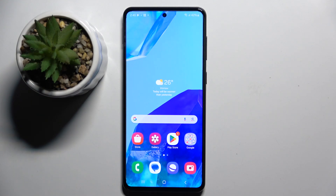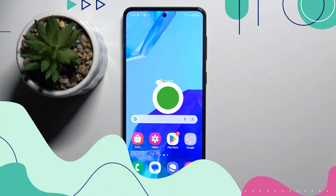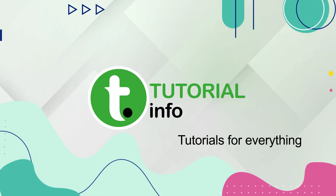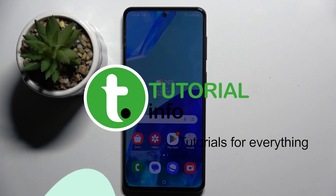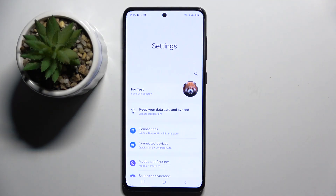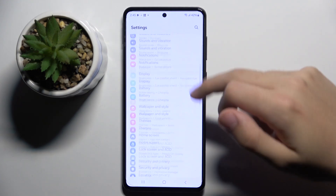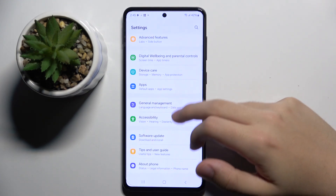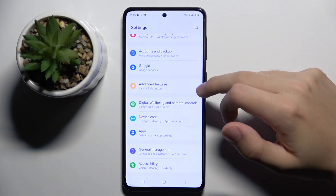Welcome guys to the Tutorial Info channel. In front of me is the Samsung Galaxy M55, and in this video I'm going to show you how to customize quick launch on this device. To do this, we have to open our Settings and scroll down a bit to find Advanced Features, which is right here.